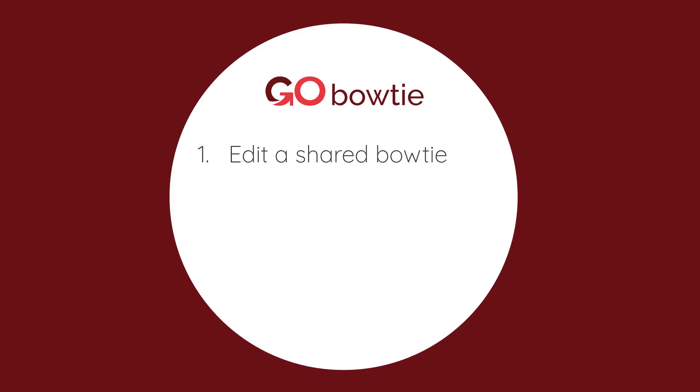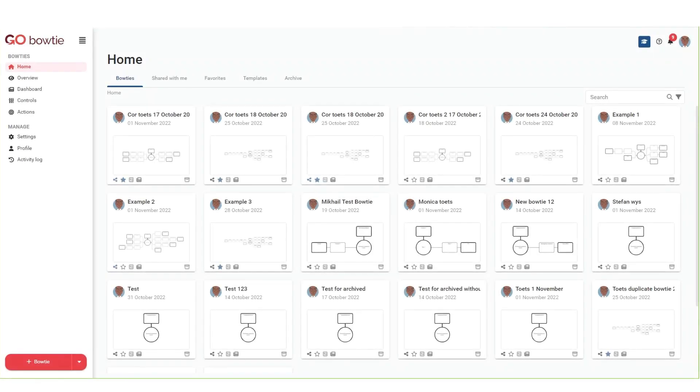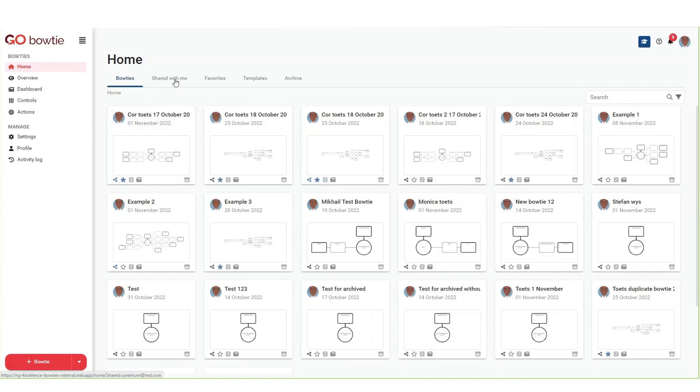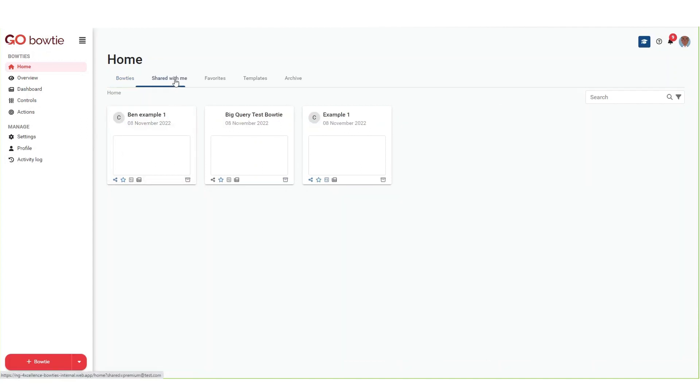It is easy to edit and make changes to a Shared Bowtie. To edit a Shared Bowtie, navigate to the Shared with Me tab on the home screen. Click on the Shared Bowtie card to open a Shared Bowtie.